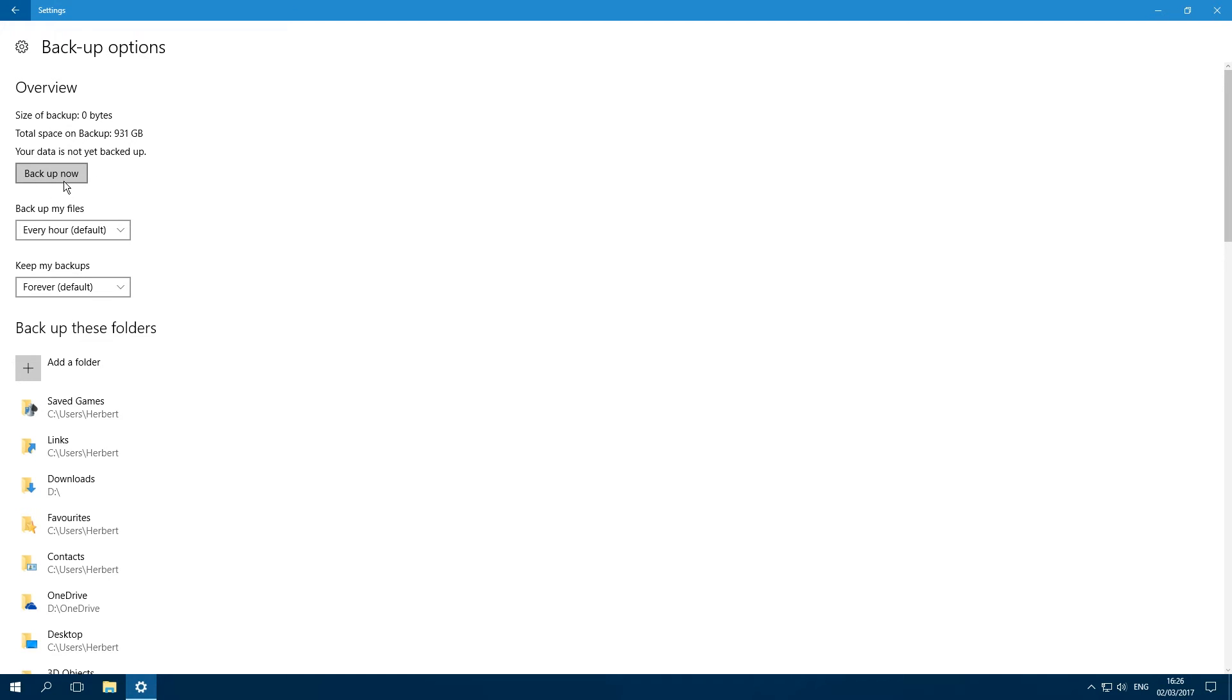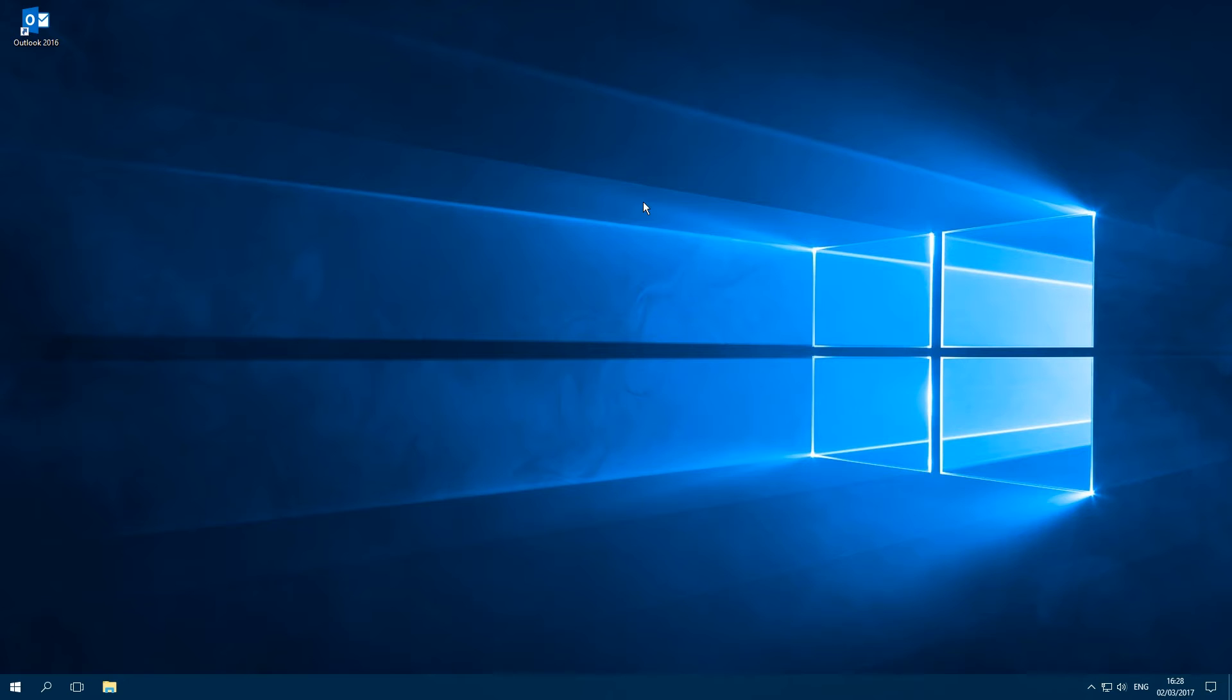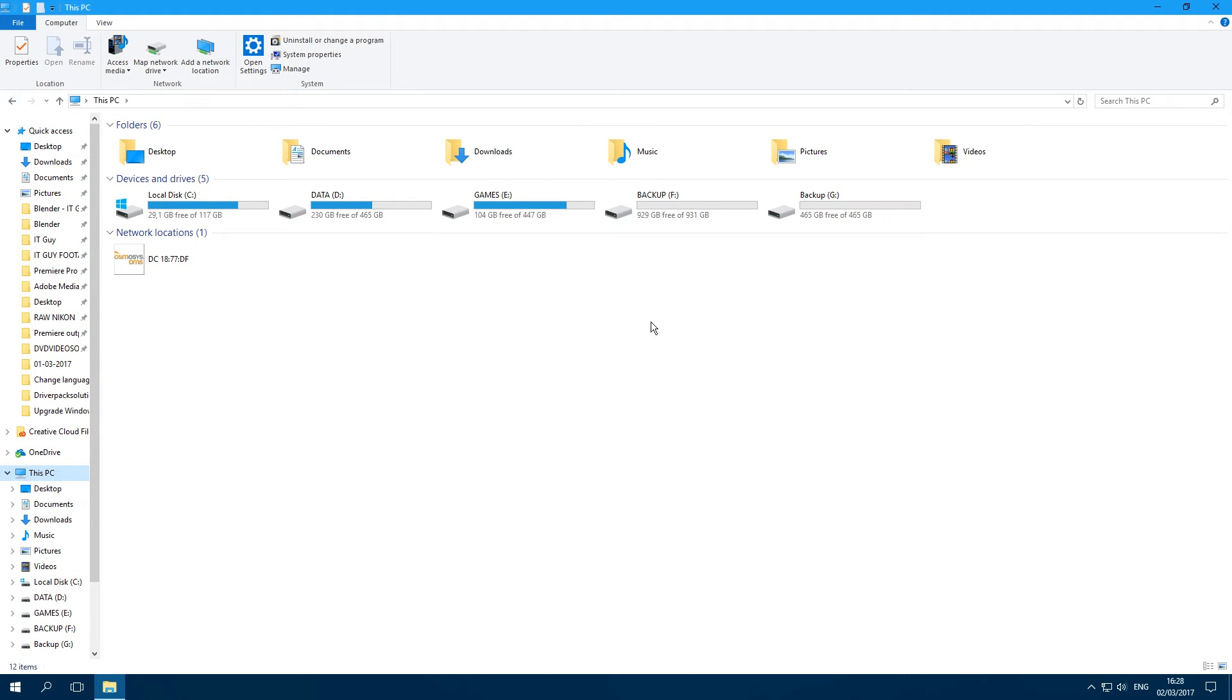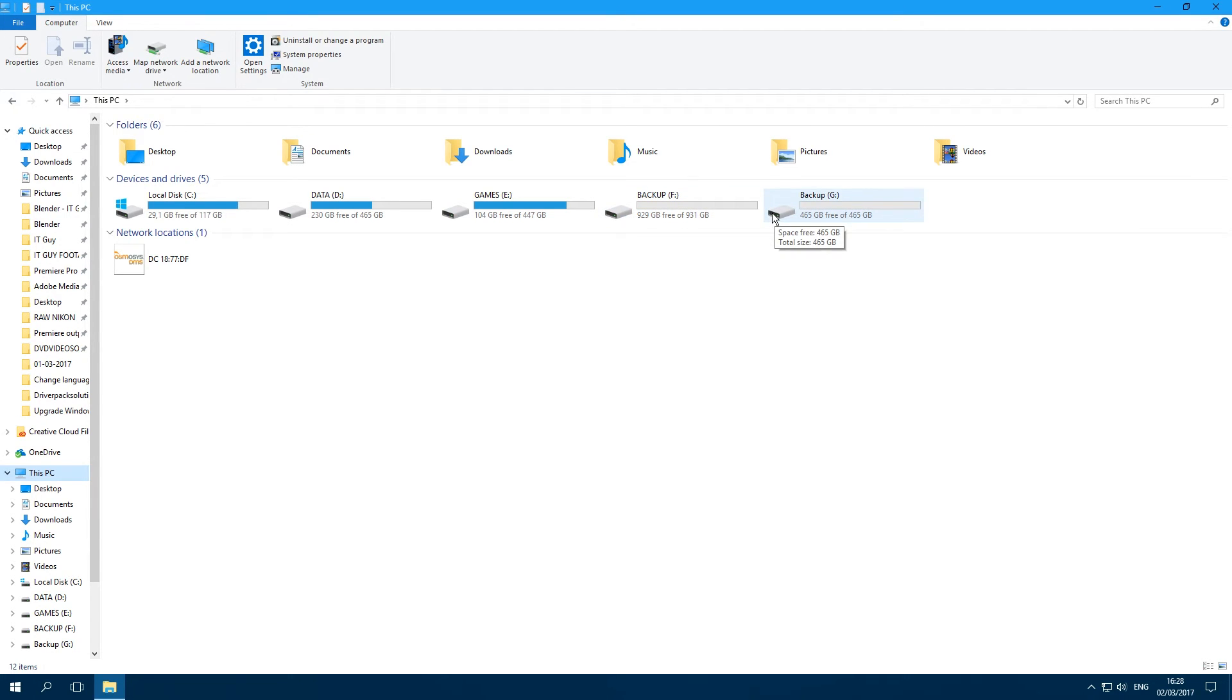Now we're going into This PC, and as you can see I've added a secondary hard drive which is also named Backup.